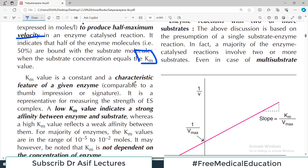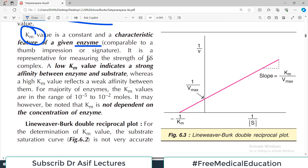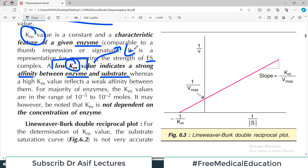A low Km value indicates strong affinity between the enzyme and substrate — meaning half Vmax is achieved at a very low substrate concentration, indicating strong binding. A high Km value reflects weak affinity between the two. Importantly, Km is not dependent on enzyme concentration; it is dependent on the substrate concentration and its binding with the enzyme. Km values for most enzymes are in the range of 10 to the power minus levels. Km is indicative of how strong the affinity is between enzyme and substrate.